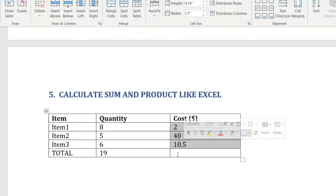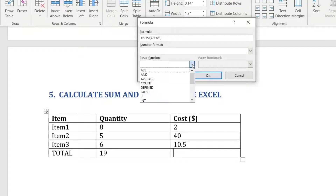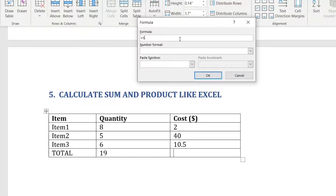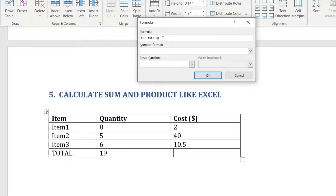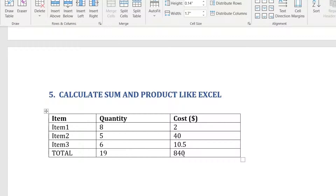Similarly, you can use other formulas like PRODUCT. Place your cursor at the bottom of the column, click Formula, and instead of SUM you can choose from all available formulas. To get the product of all numbers above, select PRODUCT and type ABOVE in uppercase inside the brackets, then click OK.